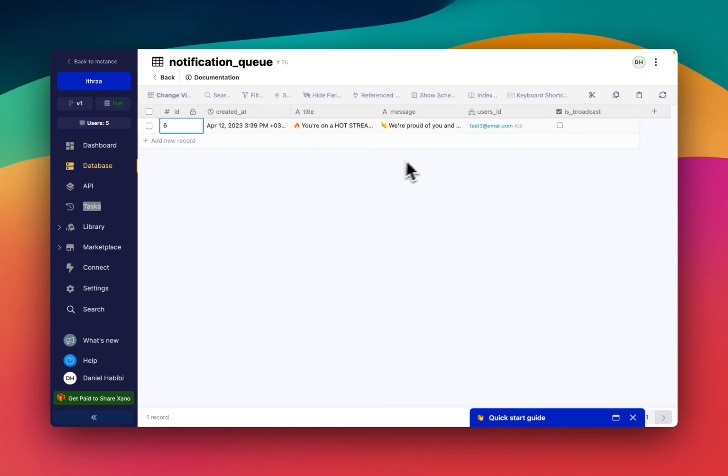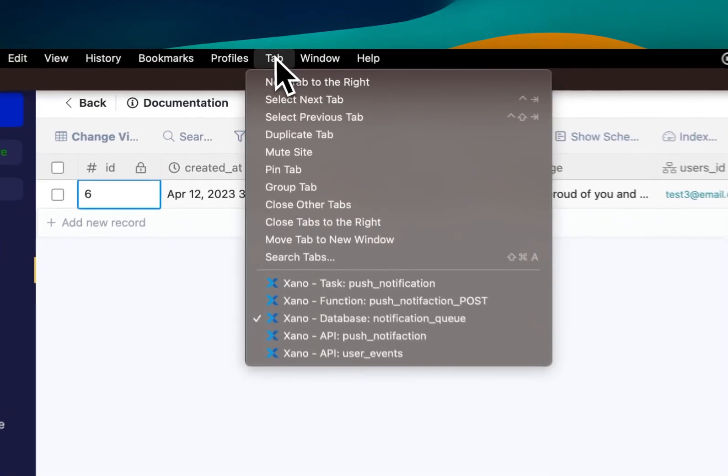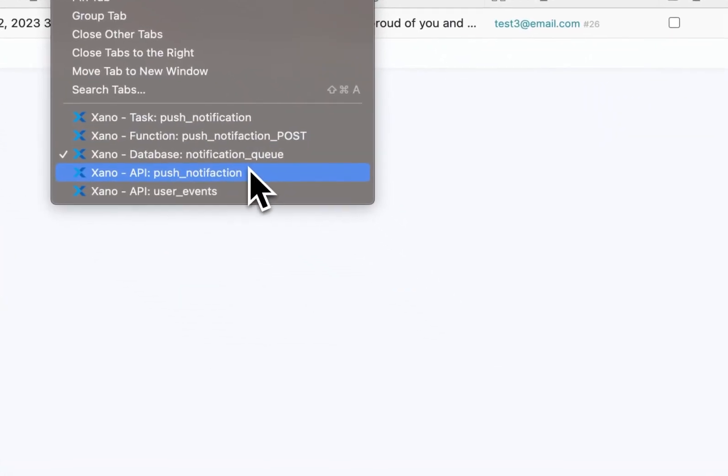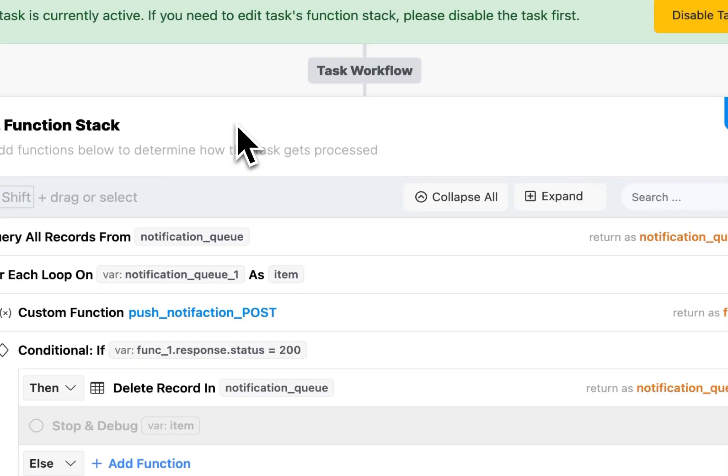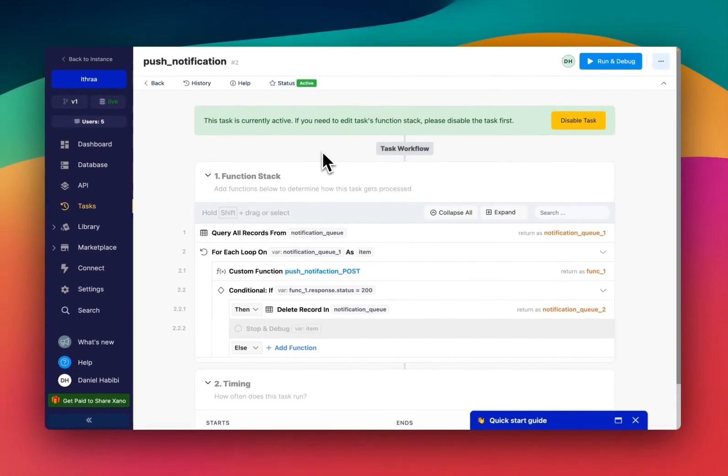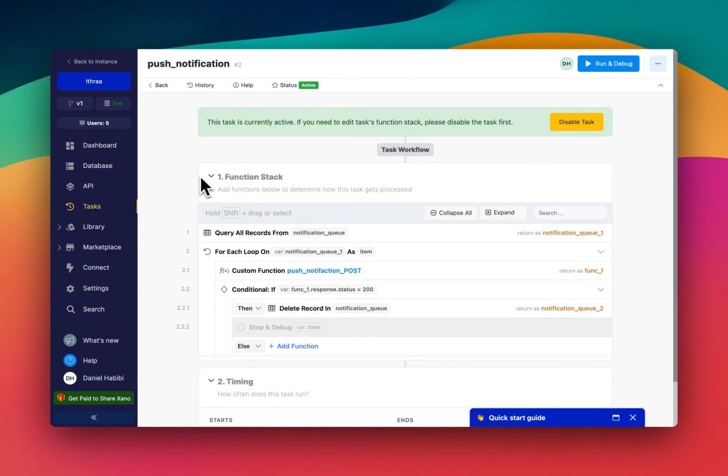And essentially, this is like Duolingo's system. So basically, we can go here and look at how the system works. So this is a task. This is going to be a paid feature in Xano.